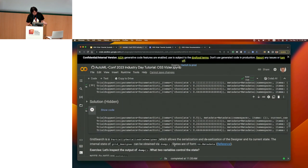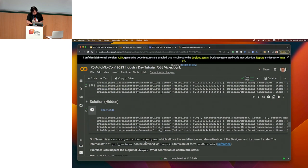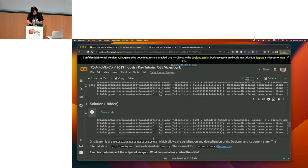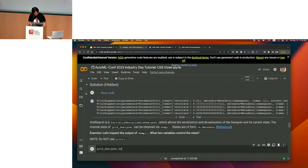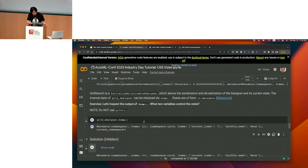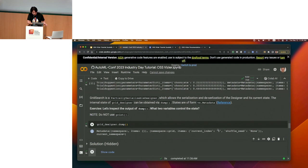A question when putting this into the service is: how do you save the state of this designer? Grid search is what we call a 'partially serializable designer', which allows you to load and dump its state into a serializable format — these are the metadata. Let's look at the current state of this algorithm: grid_designer.dump() outputs 5, keeping track of how many suggestions have been made and the location of what the next trial should be.